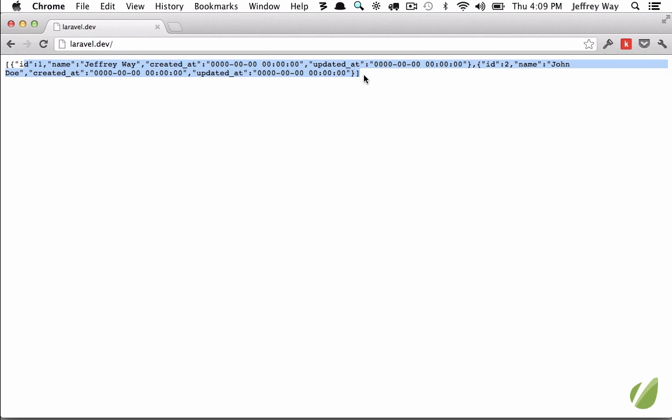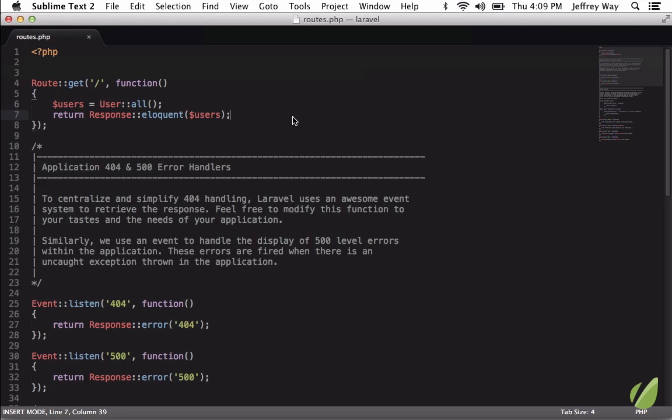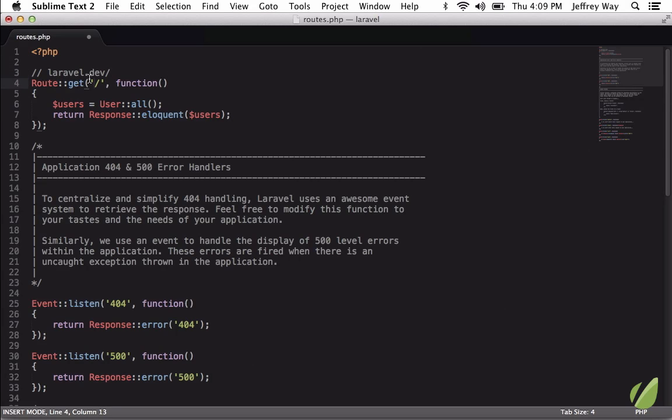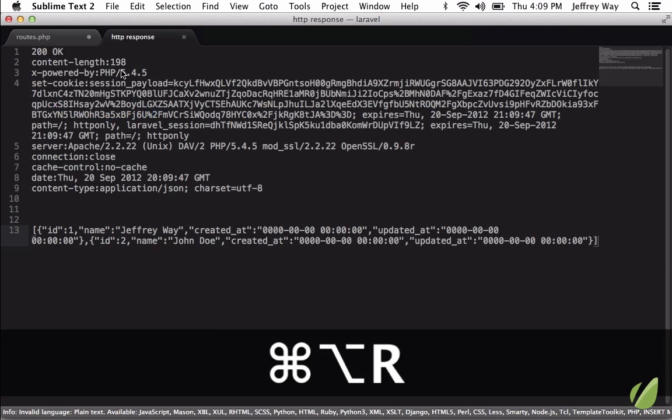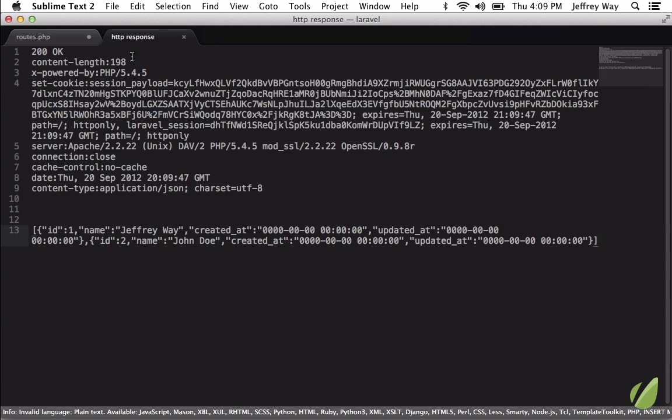But now I'll show you how to do this directly from the editor. We've installed that HTTP Requester plugin, so now check this out: I can add a URL, we'll do laravel.dev, and now I will run this through the plugin by selecting it and clicking, on the Mac, Command Option R. It'll immediately create a new tab and show you what was received in response. By the way, if you are a Windows user this would be Control Alt R.